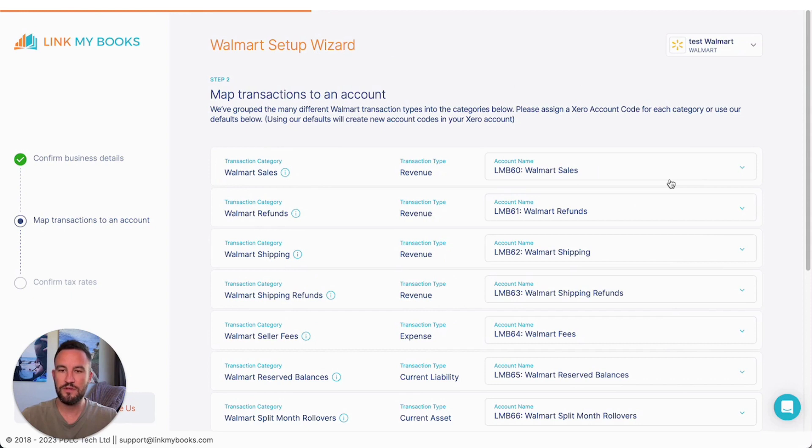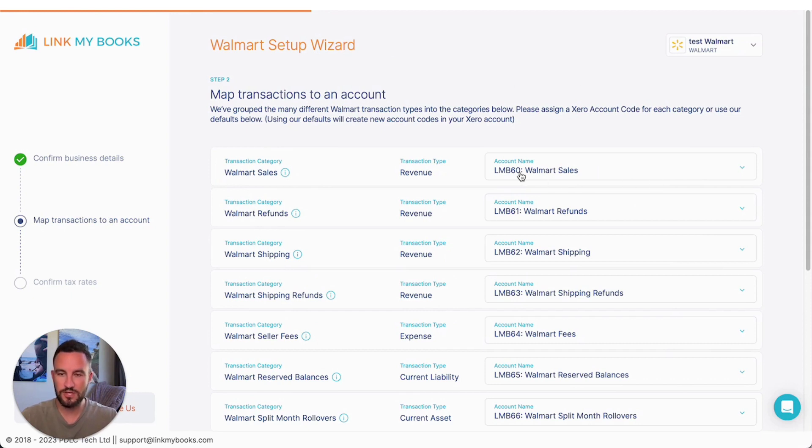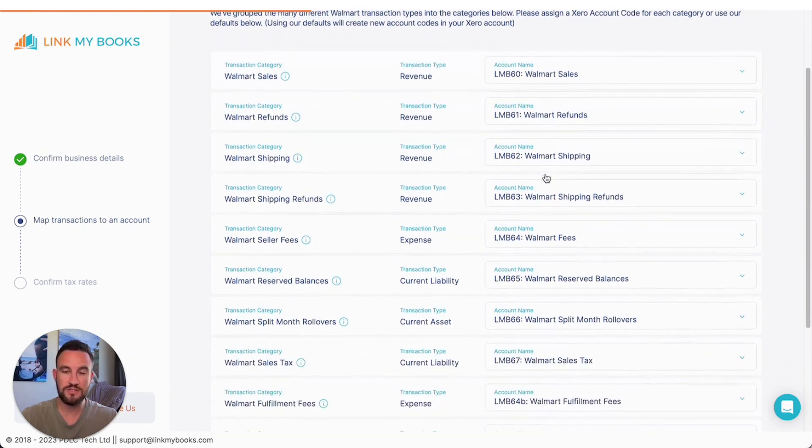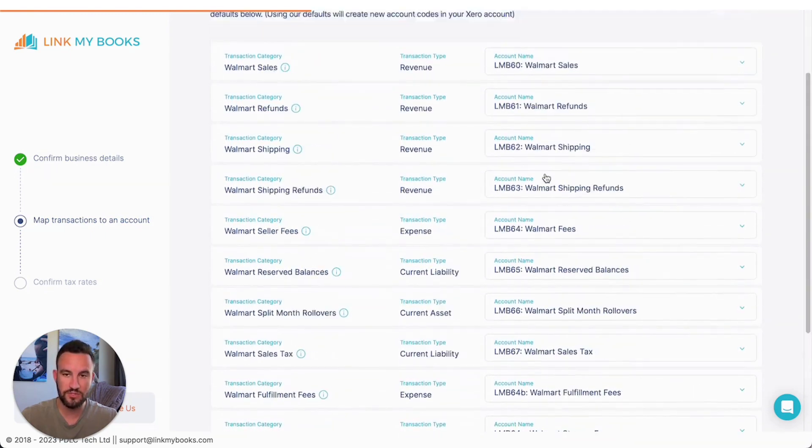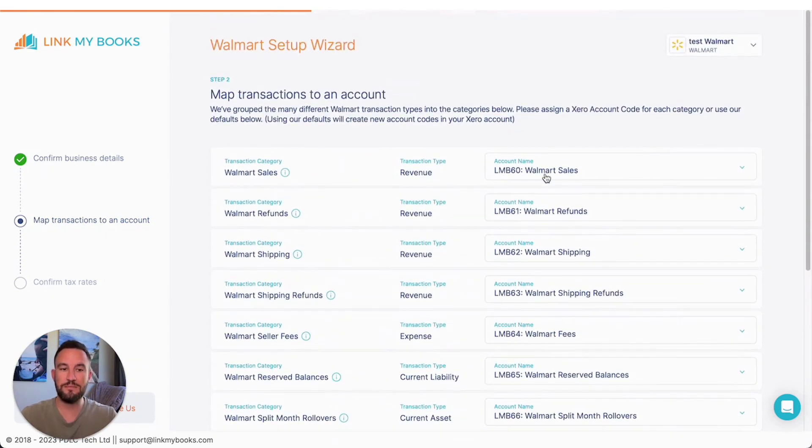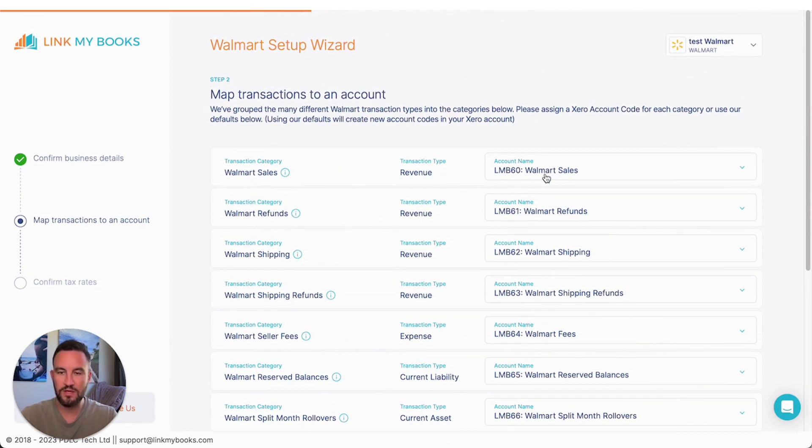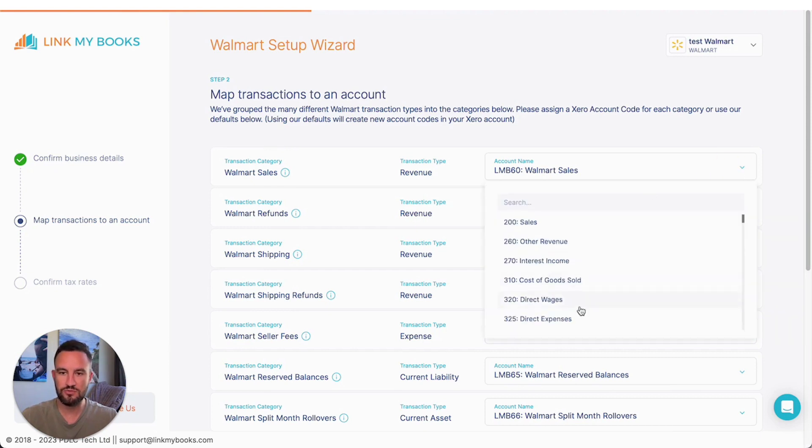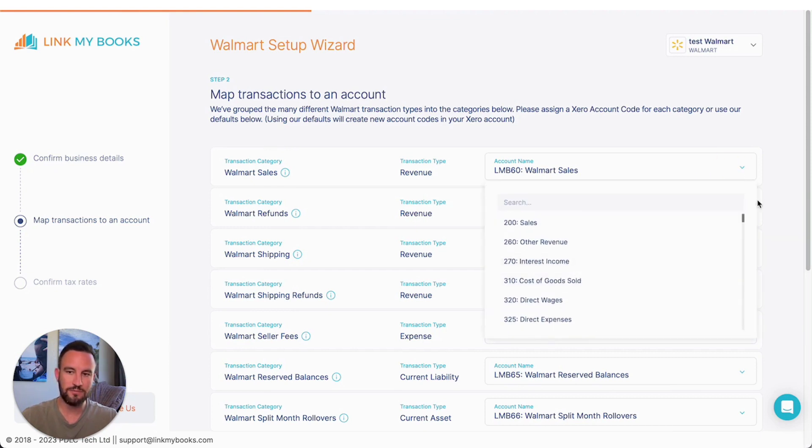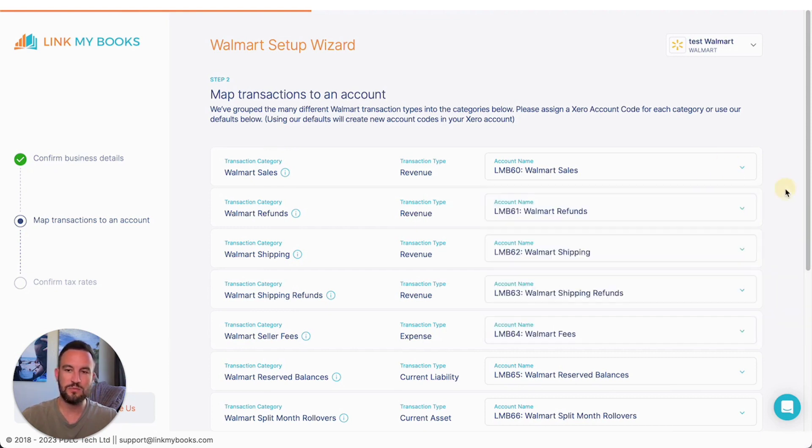Now, the question you've got to ask yourself here is, do you want to use our default setup, which is that we will create a sensible set of chart of accounts and we will add them into your existing Xero or QuickBooks account? Or do you want to choose your own? If you want to choose your own, then you can just click on each of these dropdowns and select from the accounts list which account you want to use for each of these types of transactions.